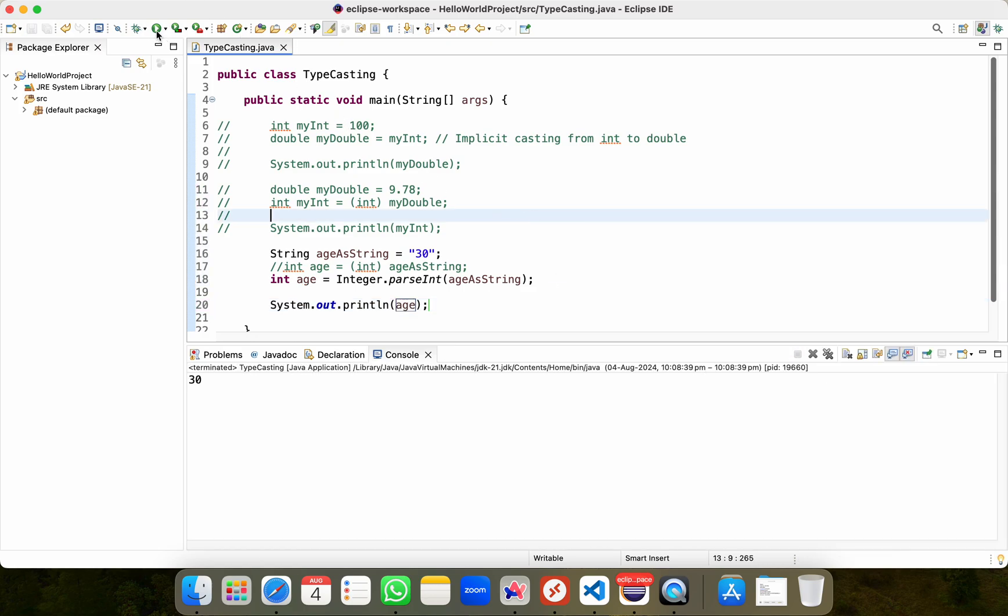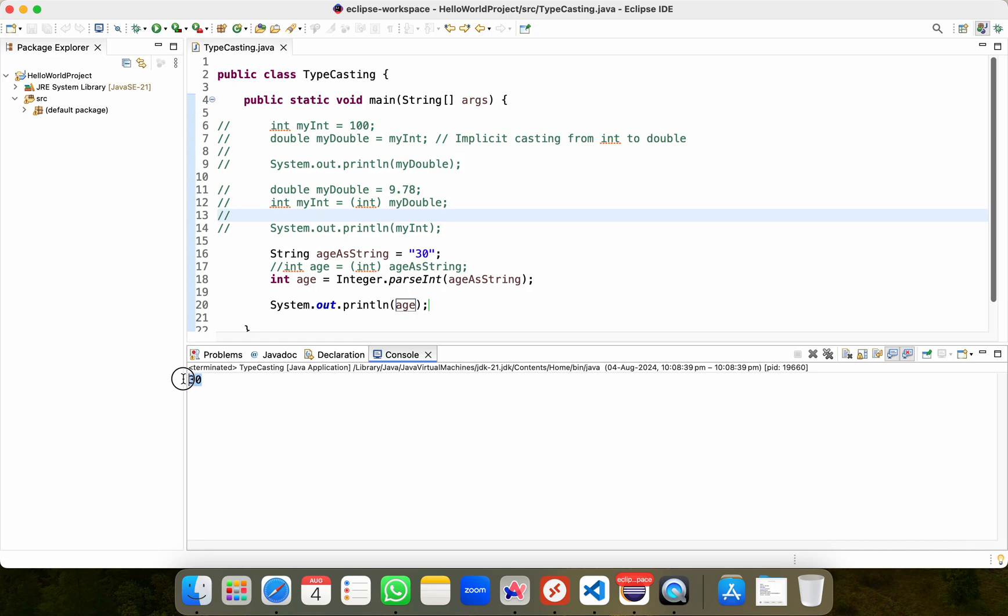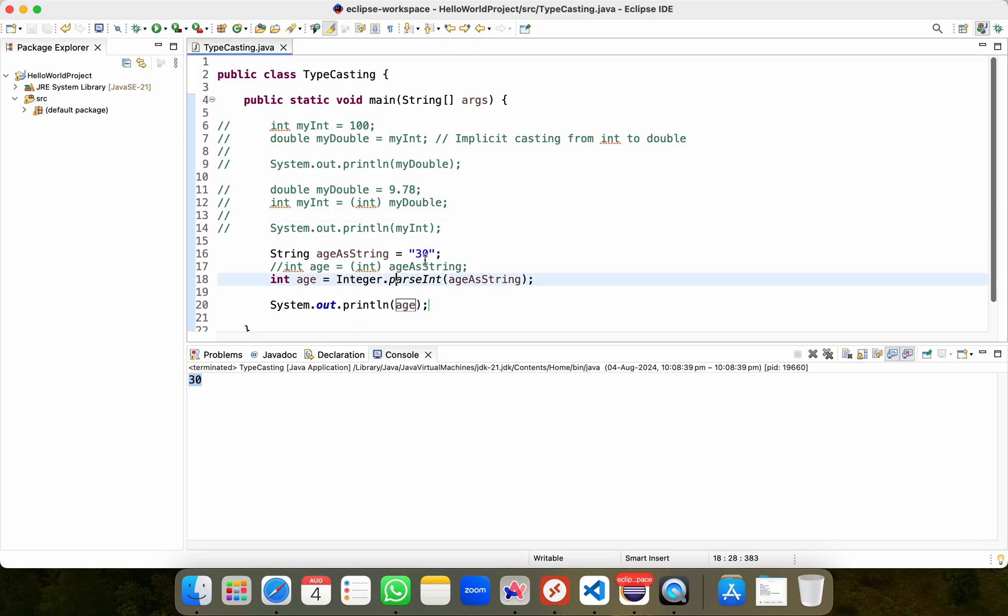Let me just run this piece of code first. I get this output as 30. So this string value 30 is now converted to an integer value 30 using Integer.parseInt.